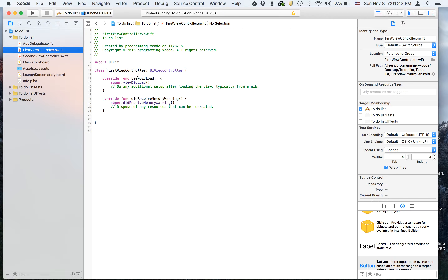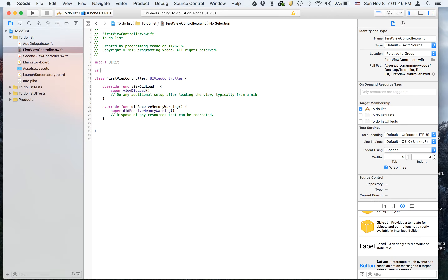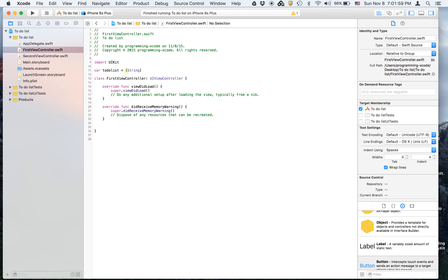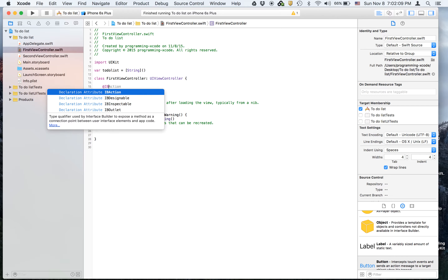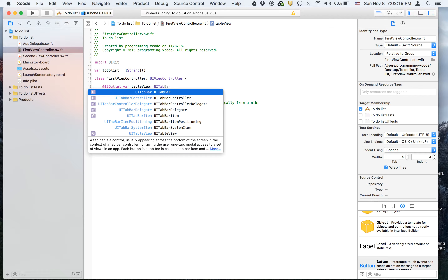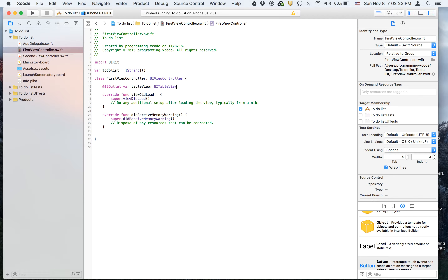Now let's go to FirstViewController.swift and we're going to create a to-do list array, which you've probably never seen before. To declare an array, you use brackets — it's going to be an array of strings, so just an empty array of strings. Then we're going to create an outlet for the table view as a UITableView.